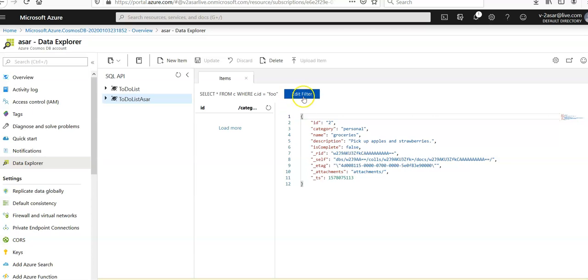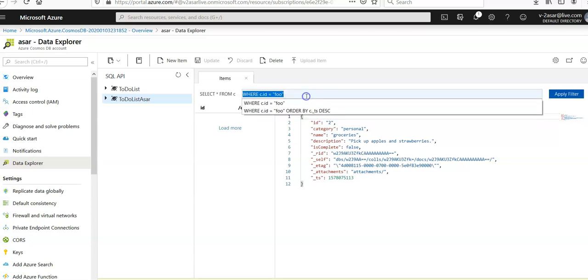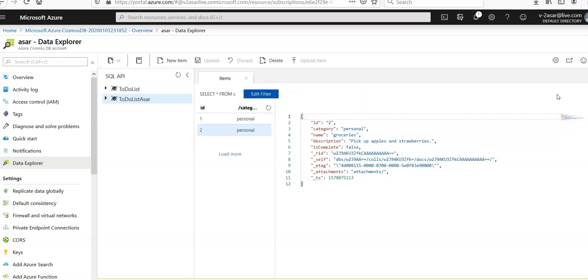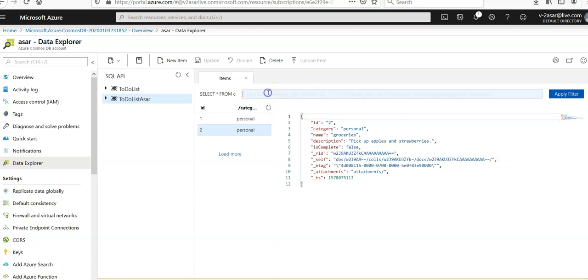If you enter select star from C and click on Apply, it has selected all of the documents. Now if you would replace this query and click on Edit Filter and you mention...